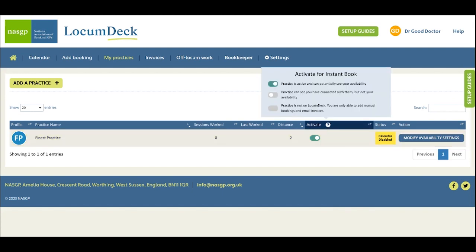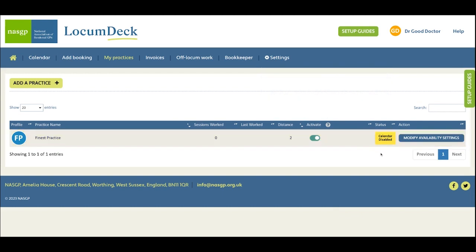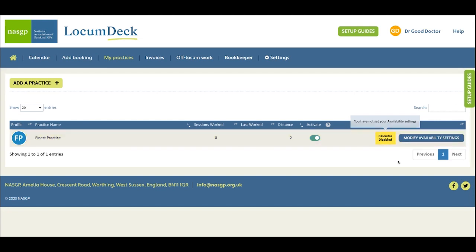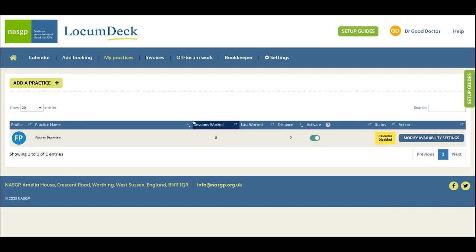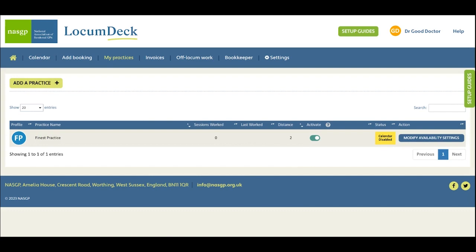And once activated, the status next to the practice tells you where you are on the journey to becoming visible and bookable by the practice, and the action buttons take you to the next step in the process. For now we'll pause here just to let you add a practice and activate it if you're using Instant Book, and we'll show you adding availability settings and enabling your calendar in another step of the setup guide.